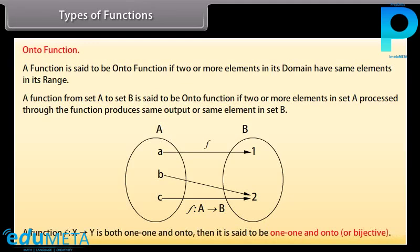A function F from X to Y is both one-to-one and onto, then it is said to be one-to-one and onto, or bijective.